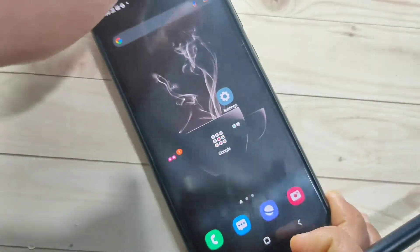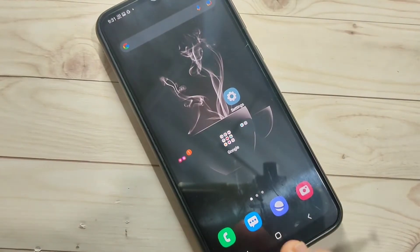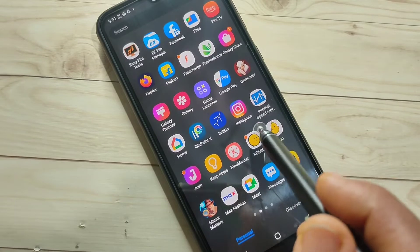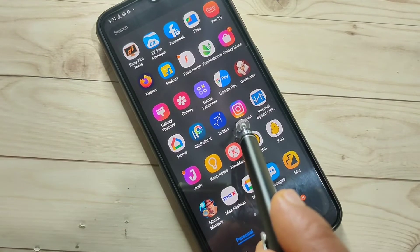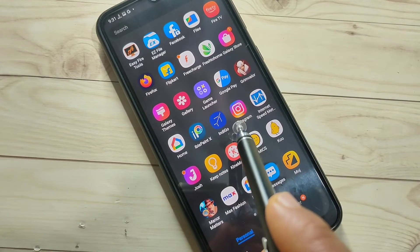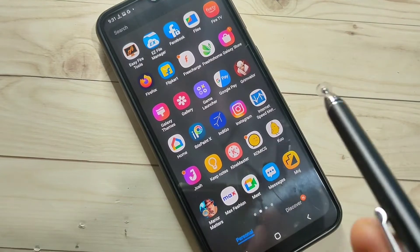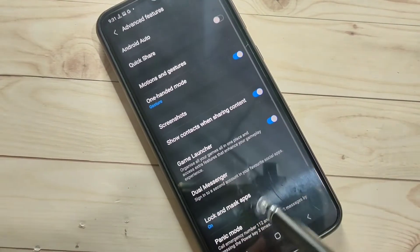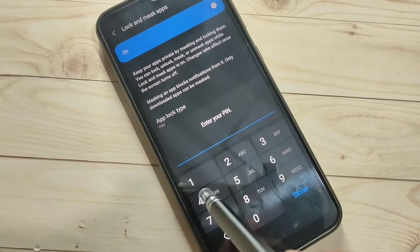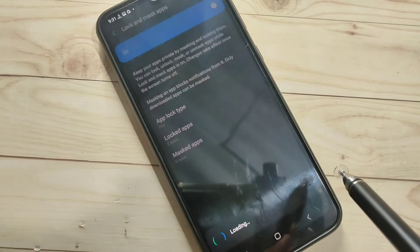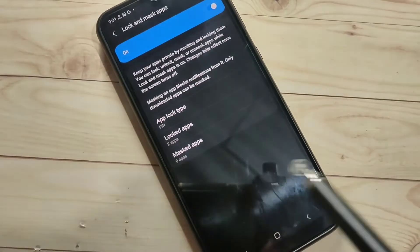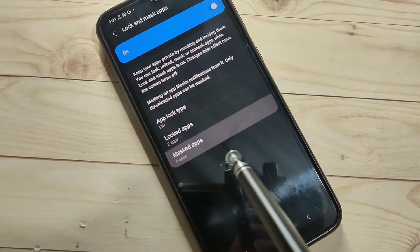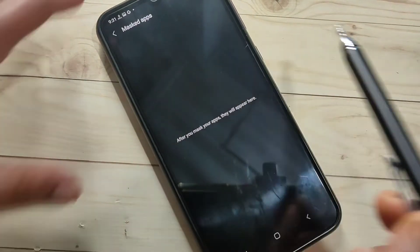Now the next method: how to hide applications on this device. Here I am going to hide the Instagram application — you can see it on the home screen. Go to Settings, tap Advanced Features, then tap Lock and Mask Apps. Enter the PIN and tap Done. Here you can see another folder called Mask Apps — tap on this one, then tap the Add button on the top right side.